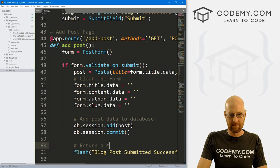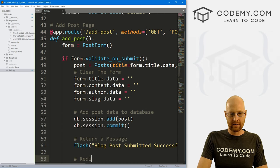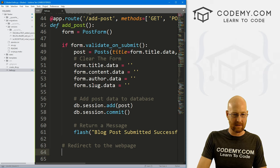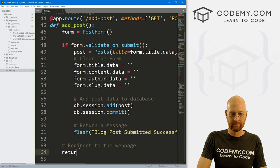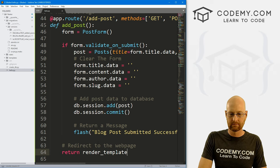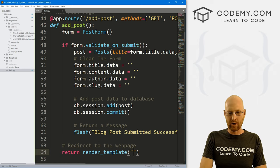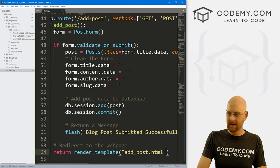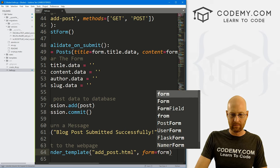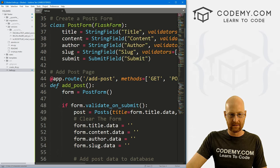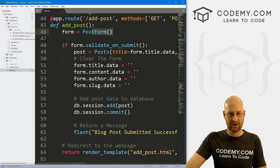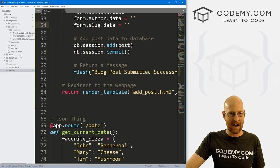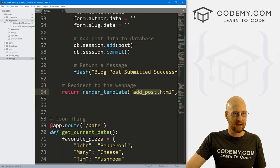Finally, outside of the if statement, we return render_template pointing to add_post.html, which we haven't created yet. We also want to pass in the form, so form=form. Let's go ahead and save this.